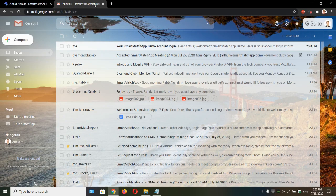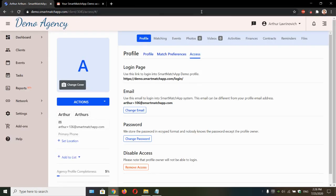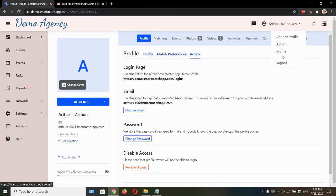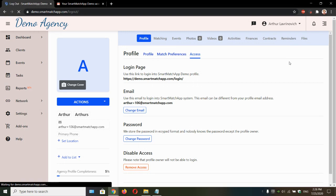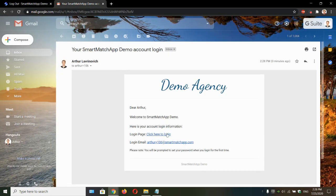We just received a new email. Let's open it. Before we click this link, let me just log out. And let's click this link.